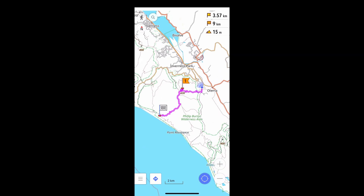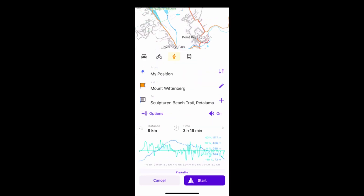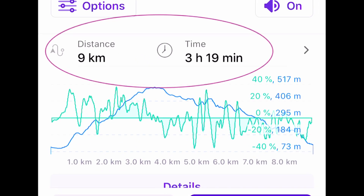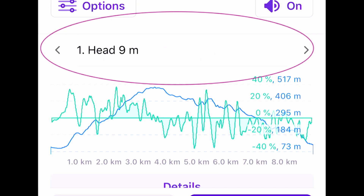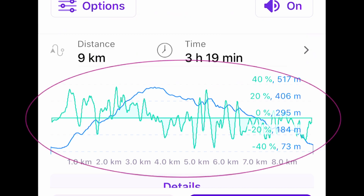Once I'm satisfied with my route, I can learn a lot about it. Here is the distance, as well as a rough estimate — sometimes very rough — of the time needed to walk, bicycle, or drive it. There are directions, an altitude profile in blue, and a steepness profile in green.